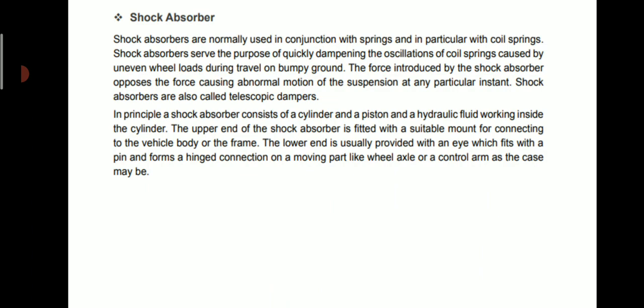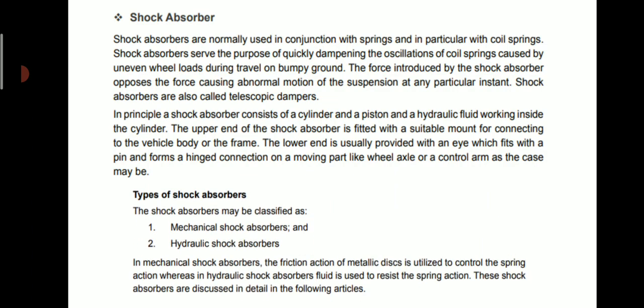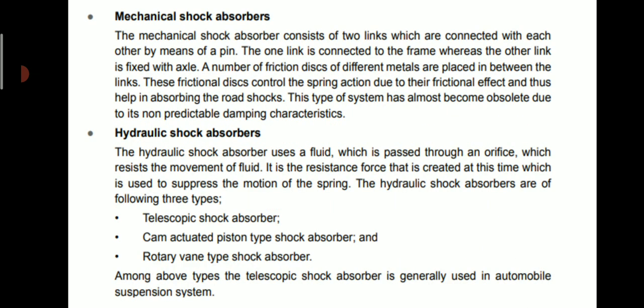The lower end is usually provided with an eye which fits with a pin and forms a hinge connection on a moving part like a wheel axle or control arm. There are two types of shock absorbers: mechanical and hydraulic. In mechanical shock absorbers, the friction action of metallic discs is utilized to control the spring action. In hydraulic shock absorbers, fluid is used to resist the spring action. The mechanical shock absorber consists of two links connected by a pin; friction discs placed between the links control the spring action. This type has almost become obsolete due to its non-predictable damping characteristics.